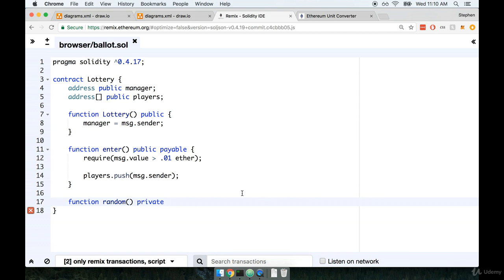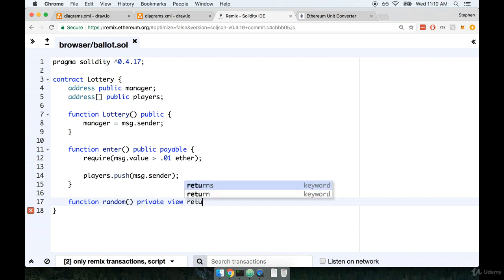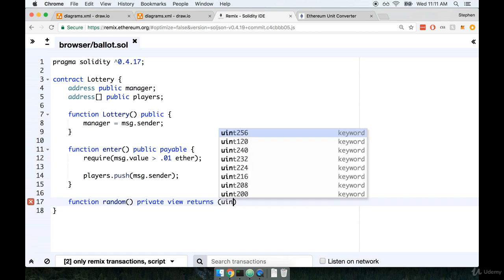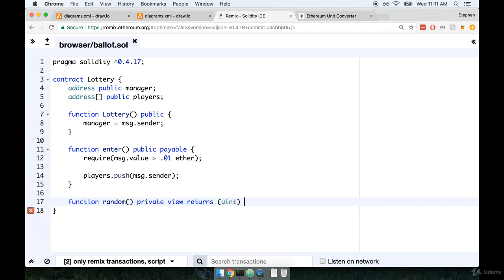Next I'm going to mark this as a view type. We are not modifying any state or any data in the contract. The only goal of this function is to return a random number. And so we will also say that this function returns some value which in this case is going to be an unsigned int. Remember that an unsigned int without any number after it is an alias for uint 256. So technically when we put uint right here, it is technically a uint 256. Just a quick reminder.